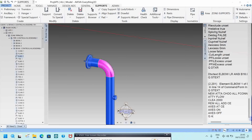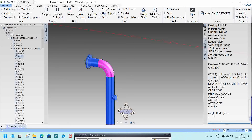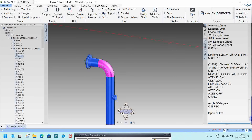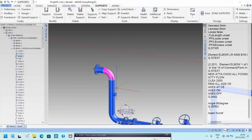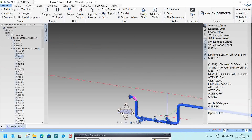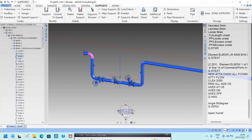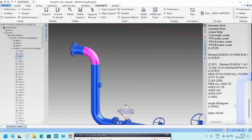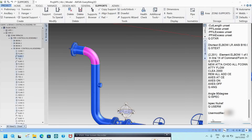If you want to know the angle of the elbow, type Q ANG P — it will show 90 degrees. If you want to know the insulation spec, type Q AI SPEC — if no insulation is assigned it will show no reference. If you want to know the model name, type Q NAME and it will show the model name.